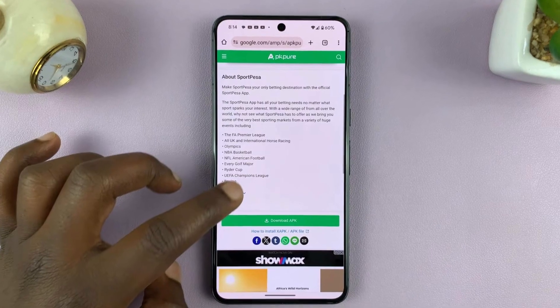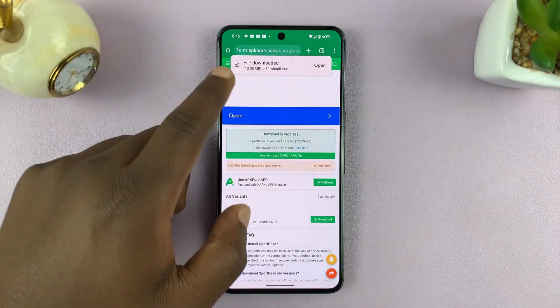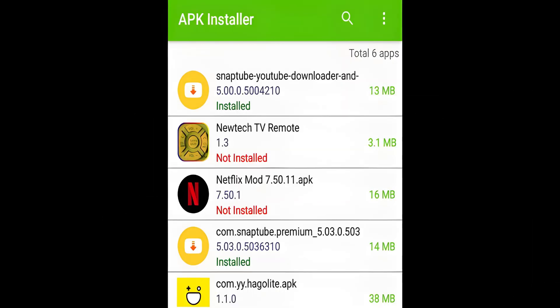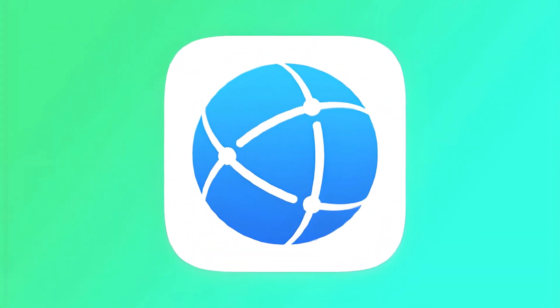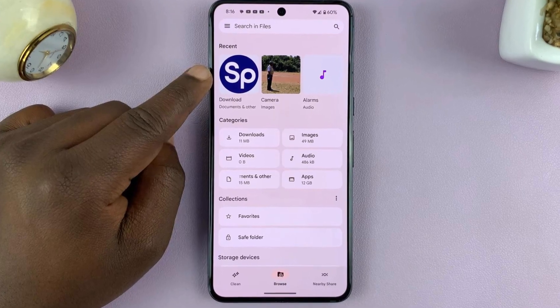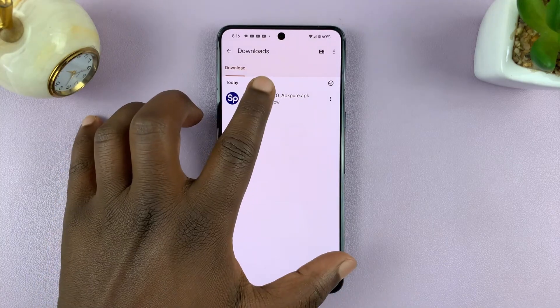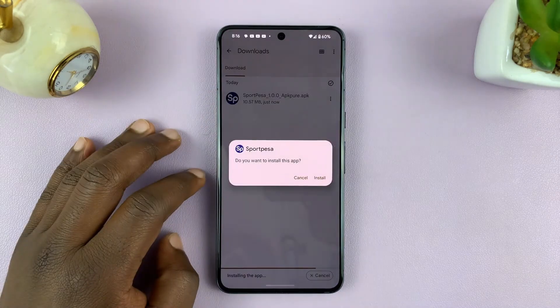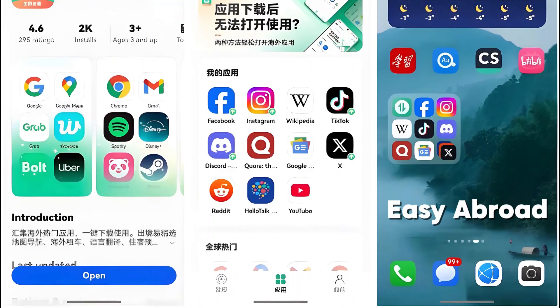Now let's talk about installing APKs. If you're used to downloading APK files and installing them directly, things work a little differently on HarmonyOS Next. You'll first need to download the APK file using HarmonyOS Next's built-in browser. After that, open DroidTong and navigate to the file transfer section, then select the downloaded APK and move it to the shared storage between DroidTong and Easy Abroad.